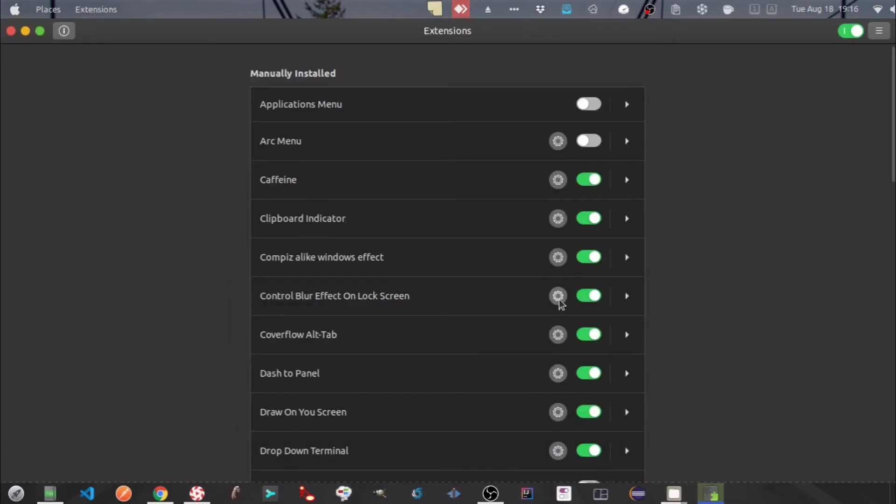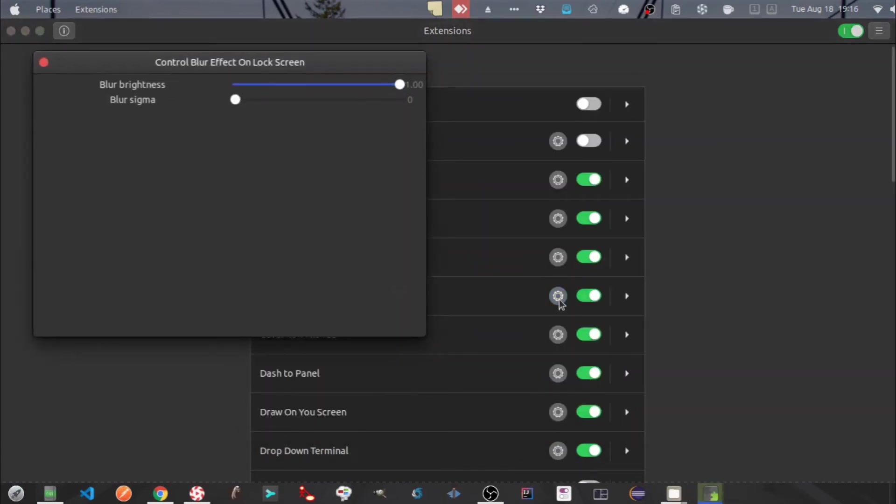Next one is control blur effect on lock screen. By default lock screen in Ubuntu is blur. You can adjust the blur brightness here. So you will be able to see the lock screen background clearly. Just scroll it to the right to remove the blurriness.